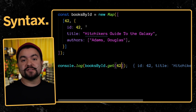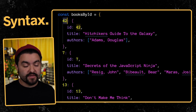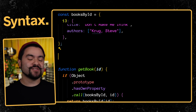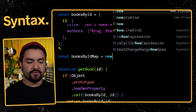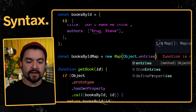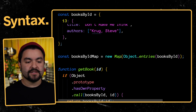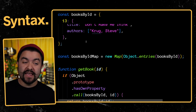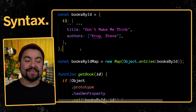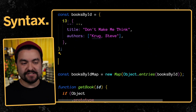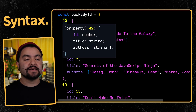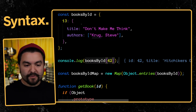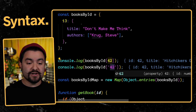Let's construct this map using the book data from the last example. There's a built-in method Object.entries() that gives back an array of key-value pairs, which you can pass directly into the Map initializer. However, you'll notice the inferred key type is string. When you define objects, keys are always strings no matter what — even if you specify numbers, they get coerced to strings. So accessing booksById[42] and booksById['42'] return the same thing, which is one of the limitations of plain objects.